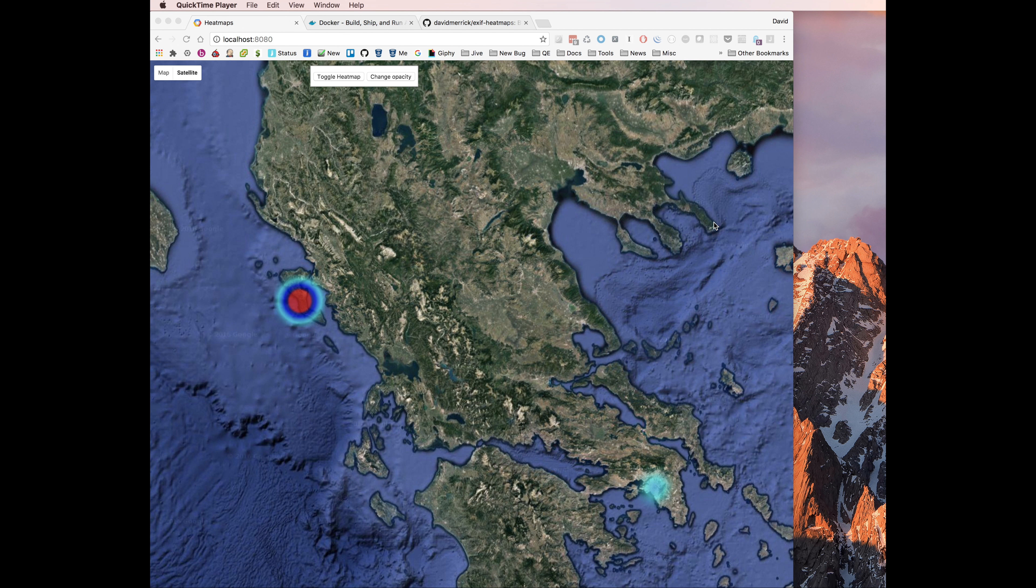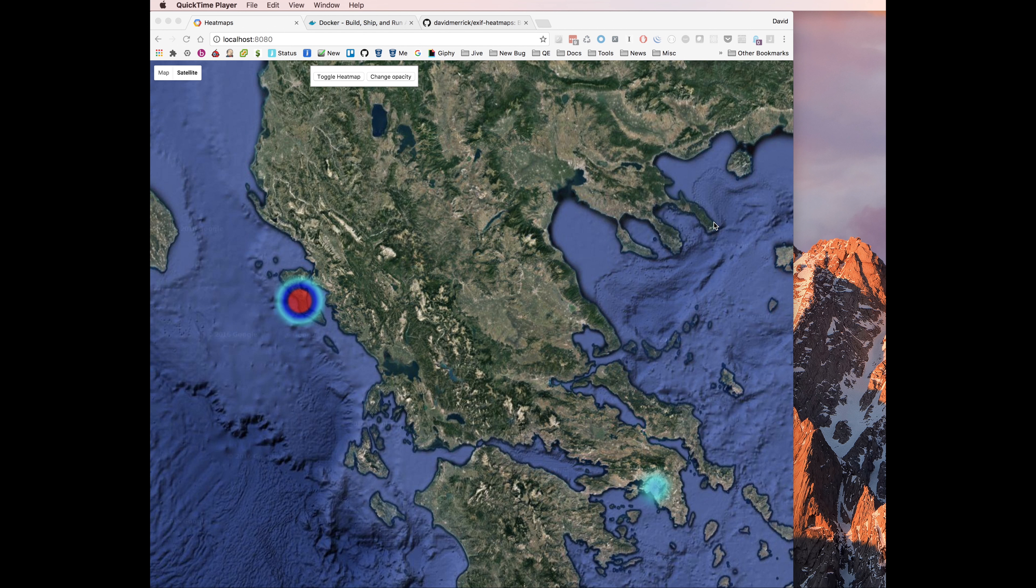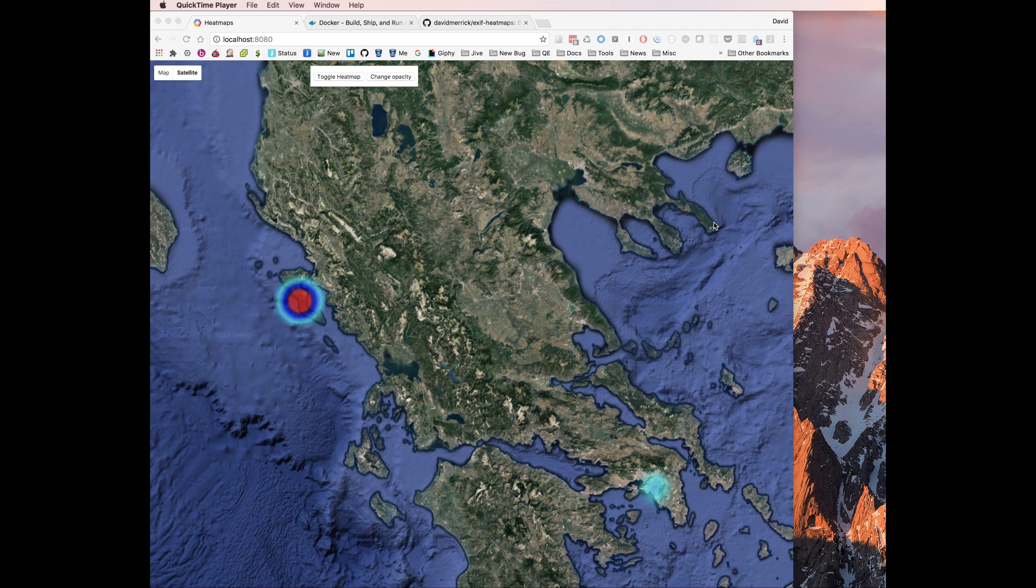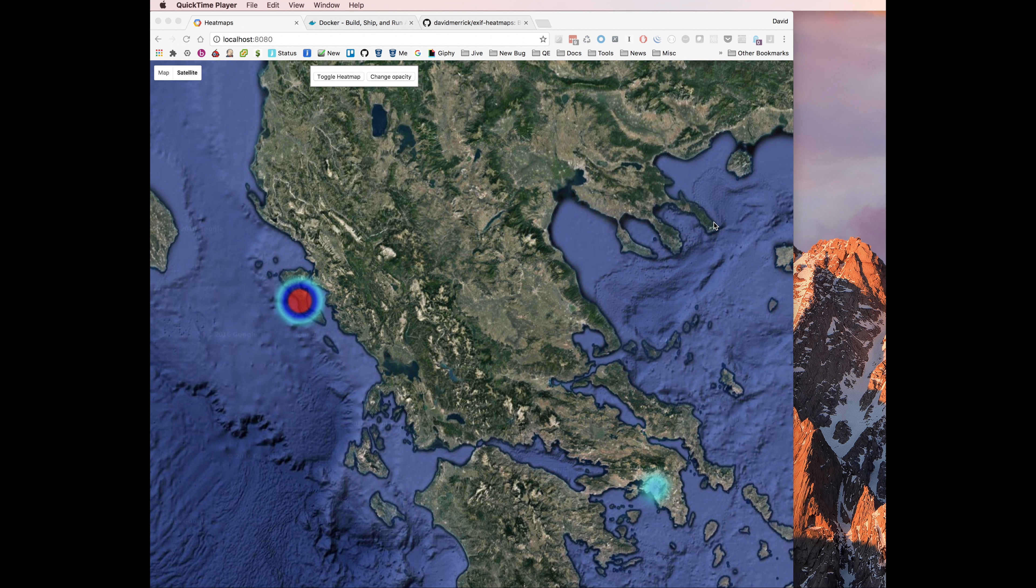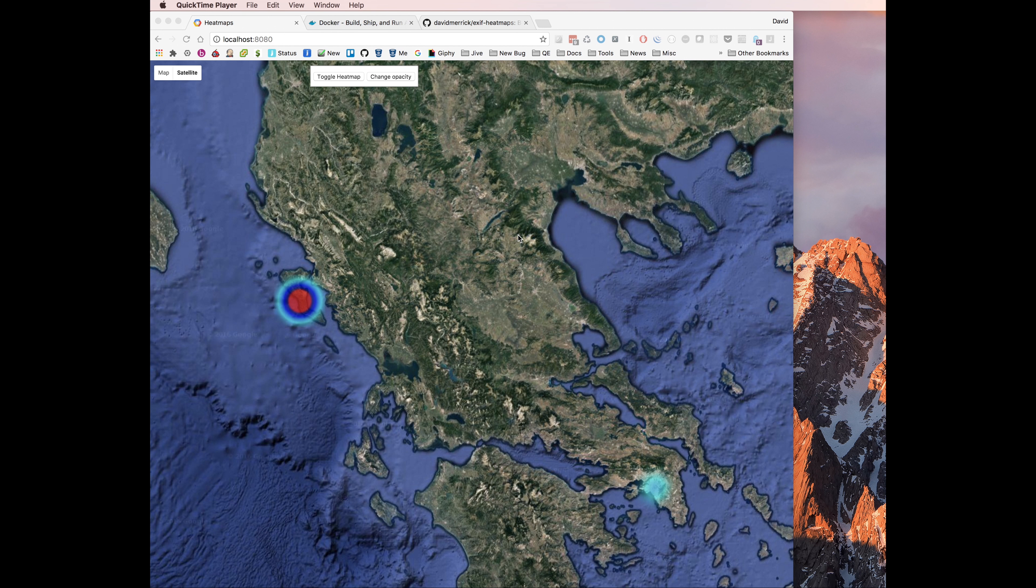My girlfriend and I went to Greece a couple months ago, and while we were there, I had a new DSLR camera that had a GPS built in. I thought it'd be cool to get a visualization of some of the places that we went by pulling the GPS data off the images and then creating a heat map of it. And it worked, but it was kind of a cumbersome process.